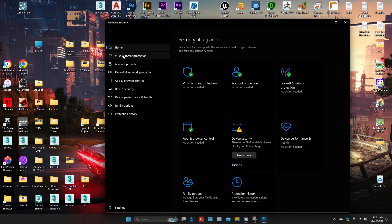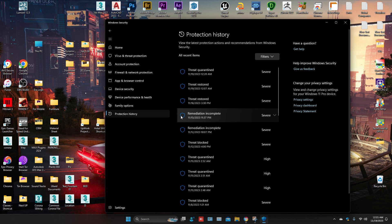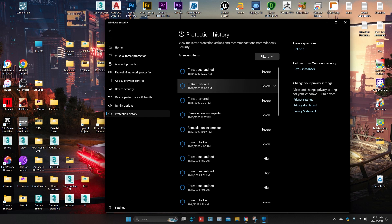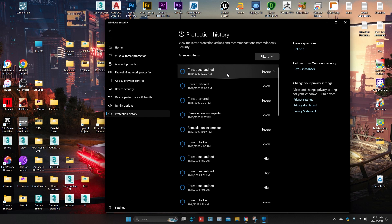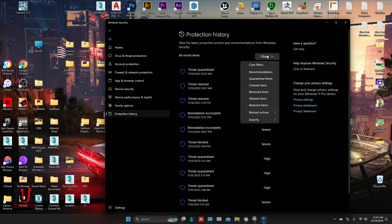Go to Virus and Threat Protection. Click on Protection History. Go to the filter and select Quarantined Items.